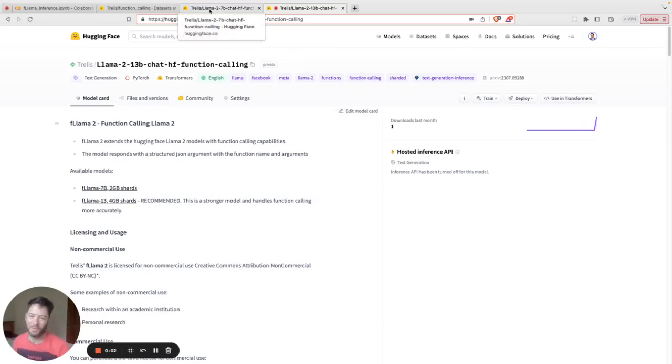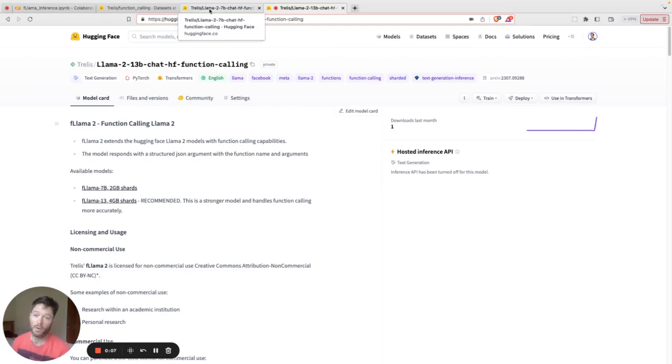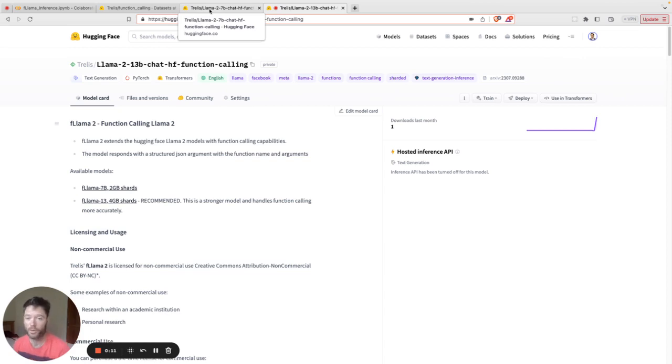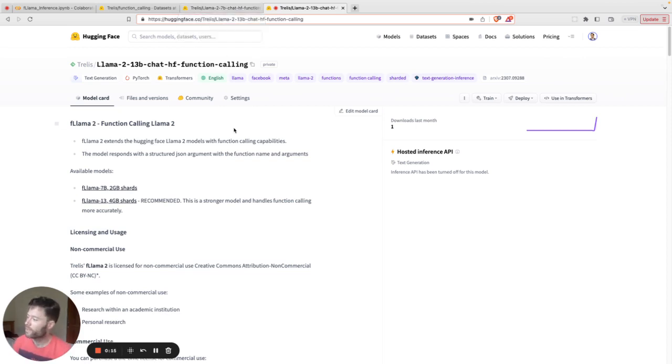Very recently, Facebook or Meta released Lama 2, which is a more powerful, the most powerful open source language model. But it doesn't have some of the nice features that OpenAI's GPT models have, like function calling. Today I'm going to show you Flama, which is function calling Lama.